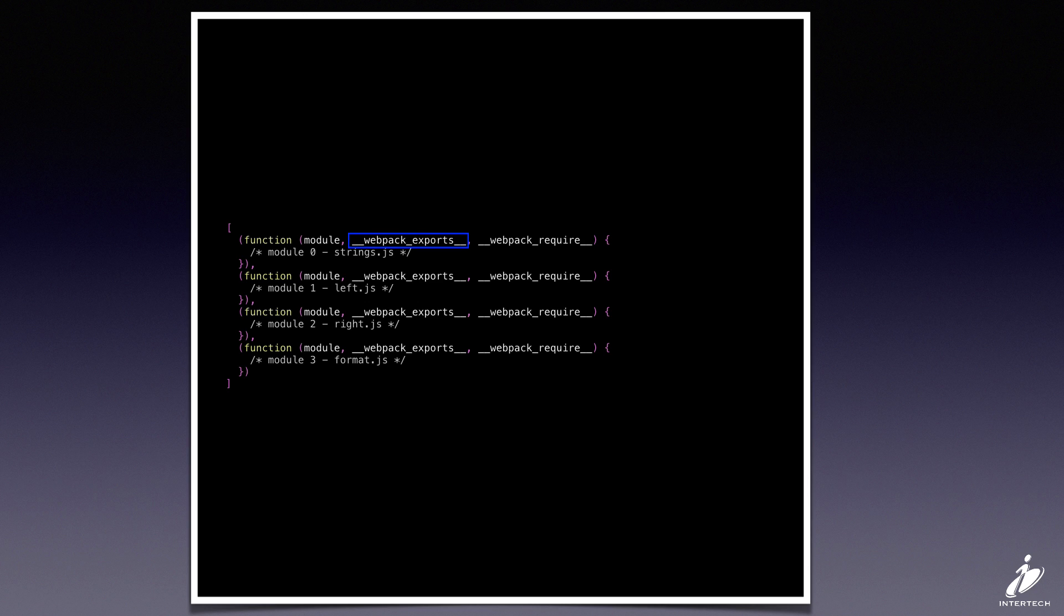And the other one is the Webpack exports object. So this is what we're going to attach exports to from the module.